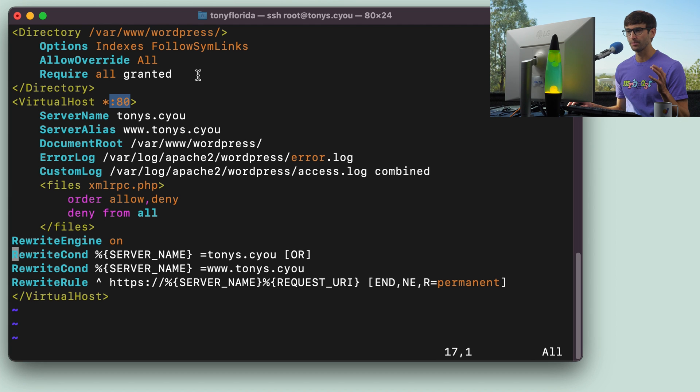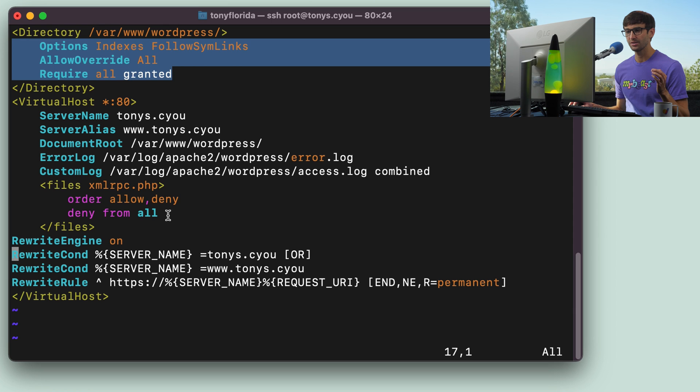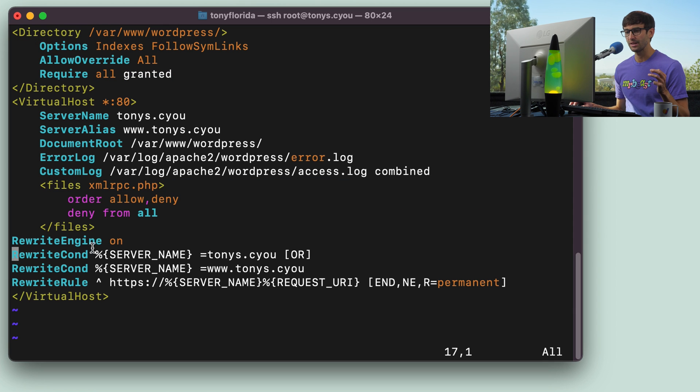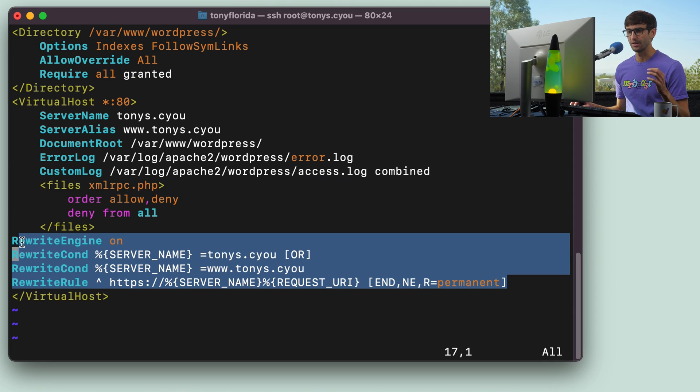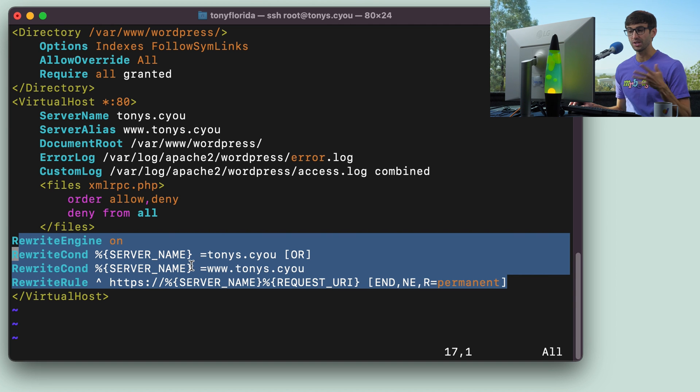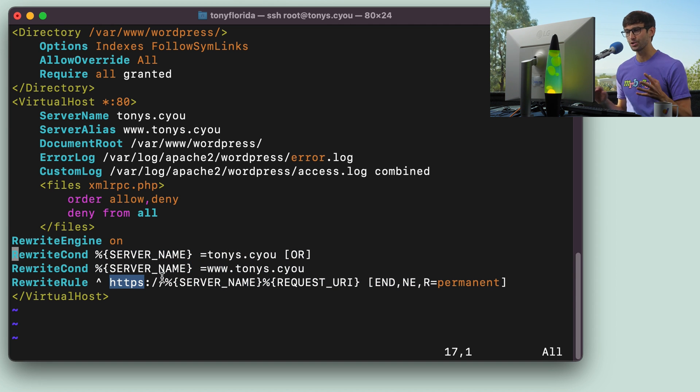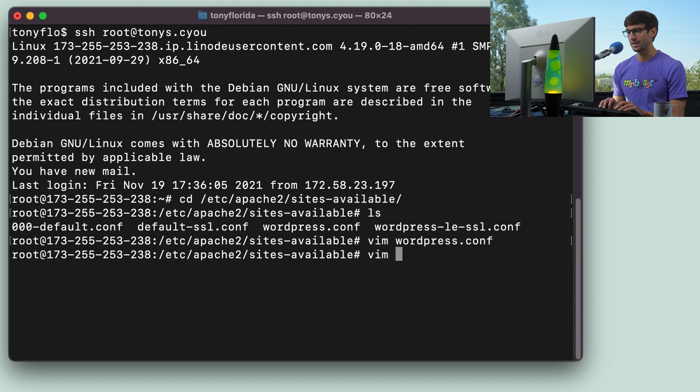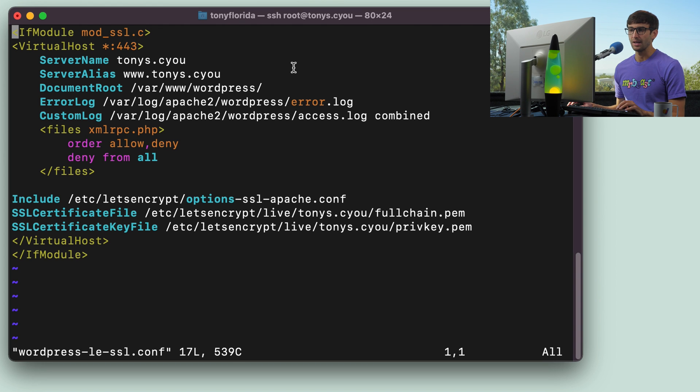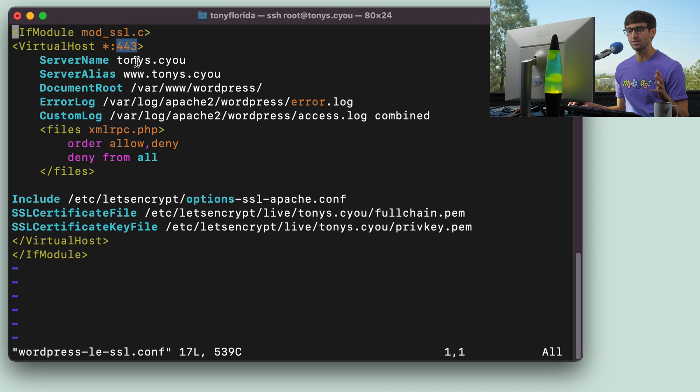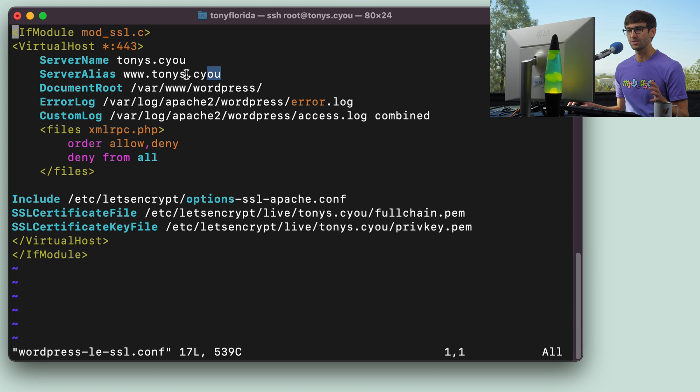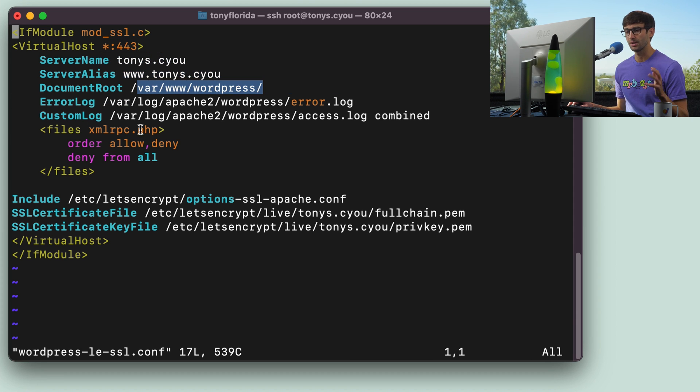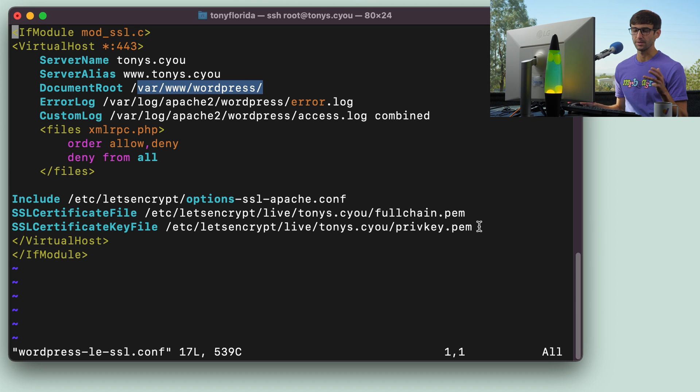We got some security options here. Same thing down here. And then this down here redirects www and just HTTP requests to the HTTPS version of the website. So let's take a look at that. And that's going to be the other configuration file in here. And similar, we're listening on port 443 this time for HTTPS. There's our server name, server alias, our document root, some logs, and then the actual SSL certificate.